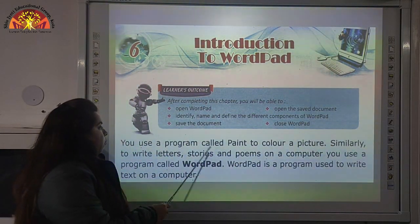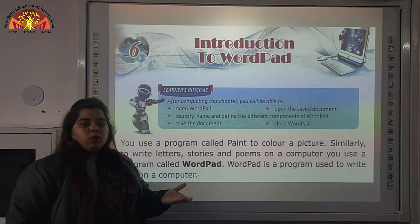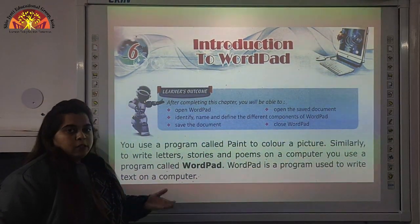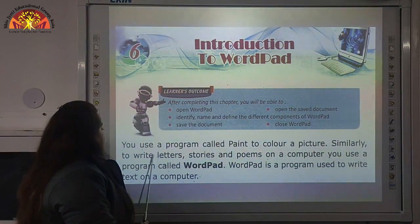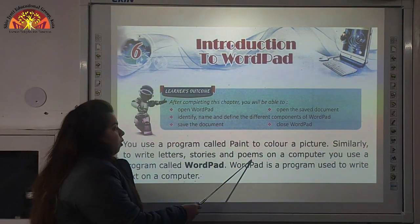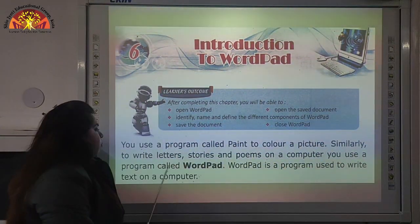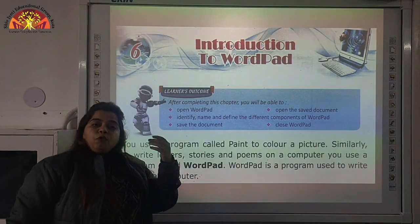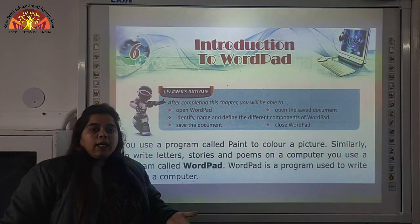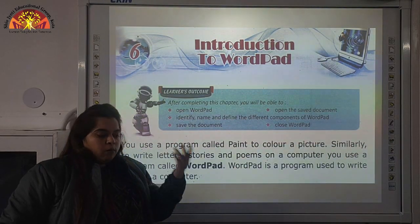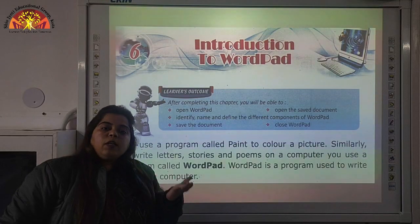You use a program called Paint to colour a picture — we learned that in the previous chapter. Similarly, to write letters, stories, and poems on a computer, you use a program called Word Pattern. Just like we use Paint to draw pictures, we use the program called Word Pattern to write anything on a computer.